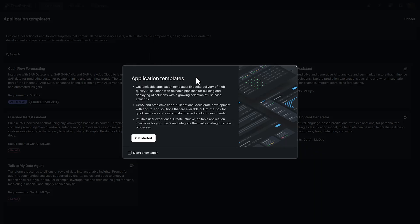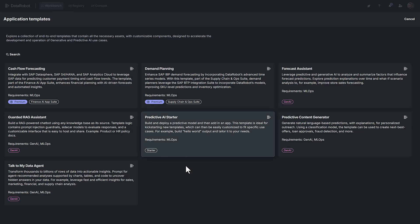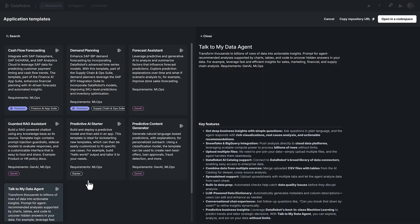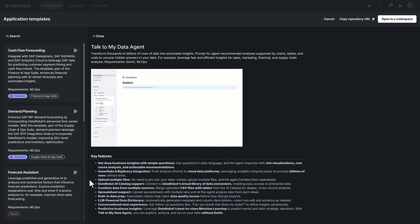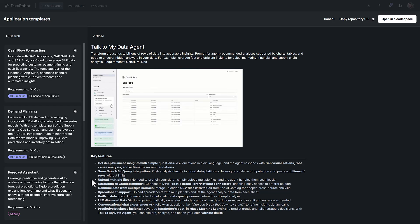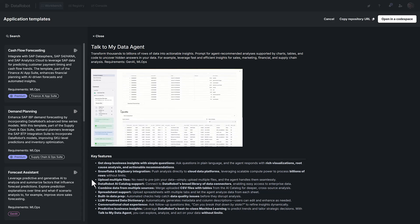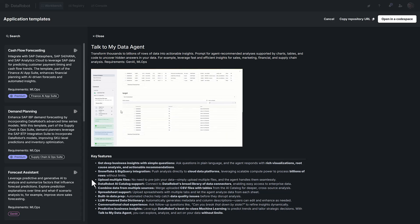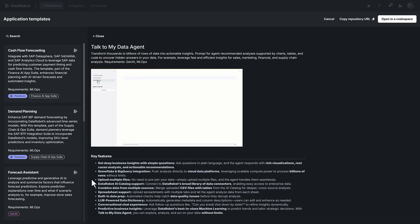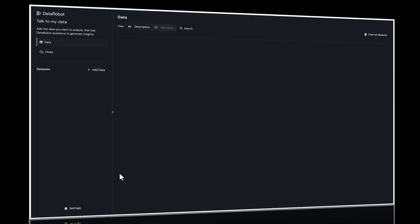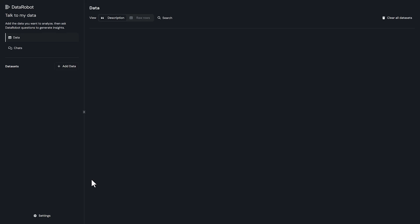Welcome to DataRobot's Talk to My Data Agent. This app transforms raw data into powerful insights. It's built on a customizable template, so you can tailor the AI's perspective to your audience and your specific industry and use case.